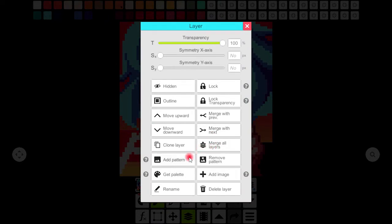Add pattern button allows you to add whatever pattern that you want and the next button is gonna remove the pattern if you don't want it anymore.